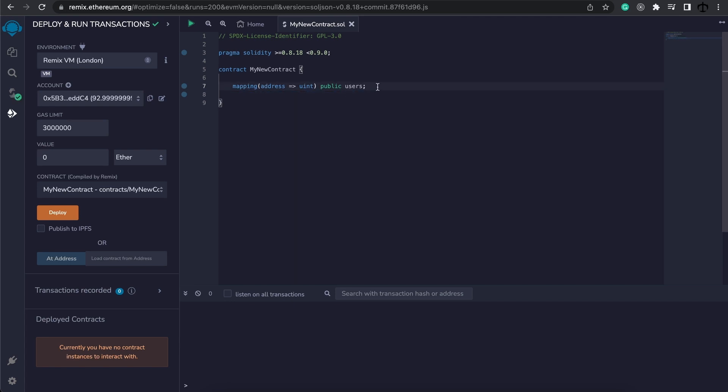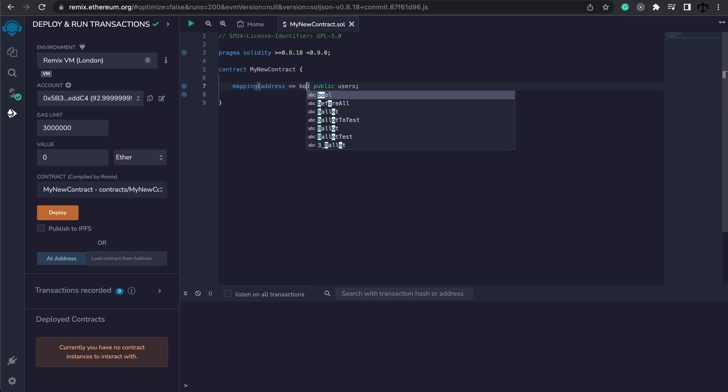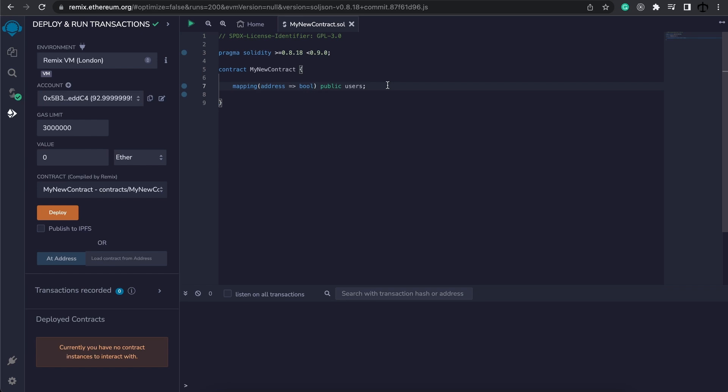For our example we are simply going to focus on a user mapping and maybe an even better example is to change this to a boolean, an address to boolean. And the reason why is maybe we're creating some kind of subscription contract and I want to see if an address is subscribed to whatever this contract is for.